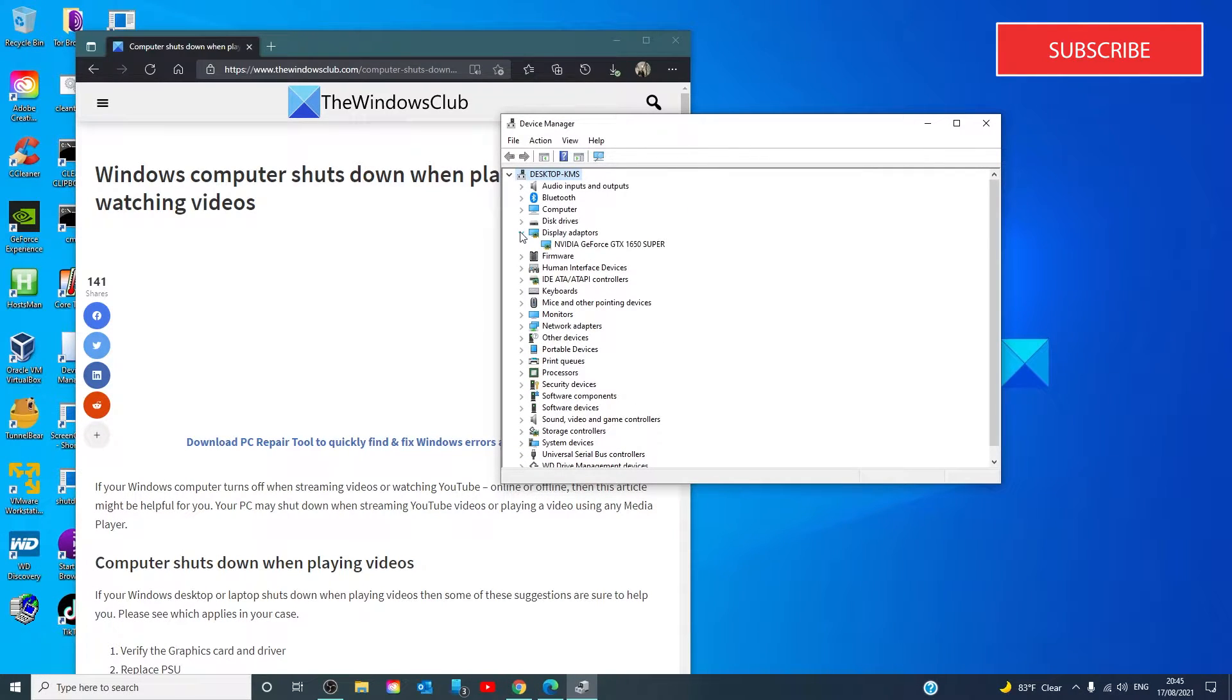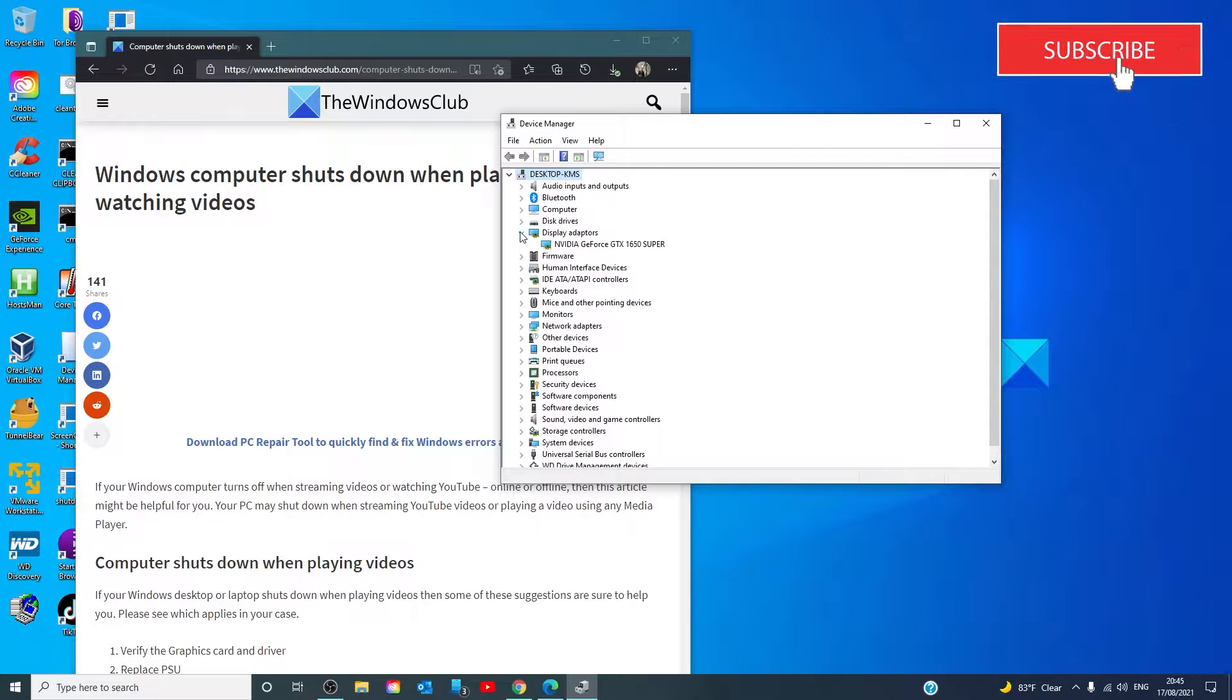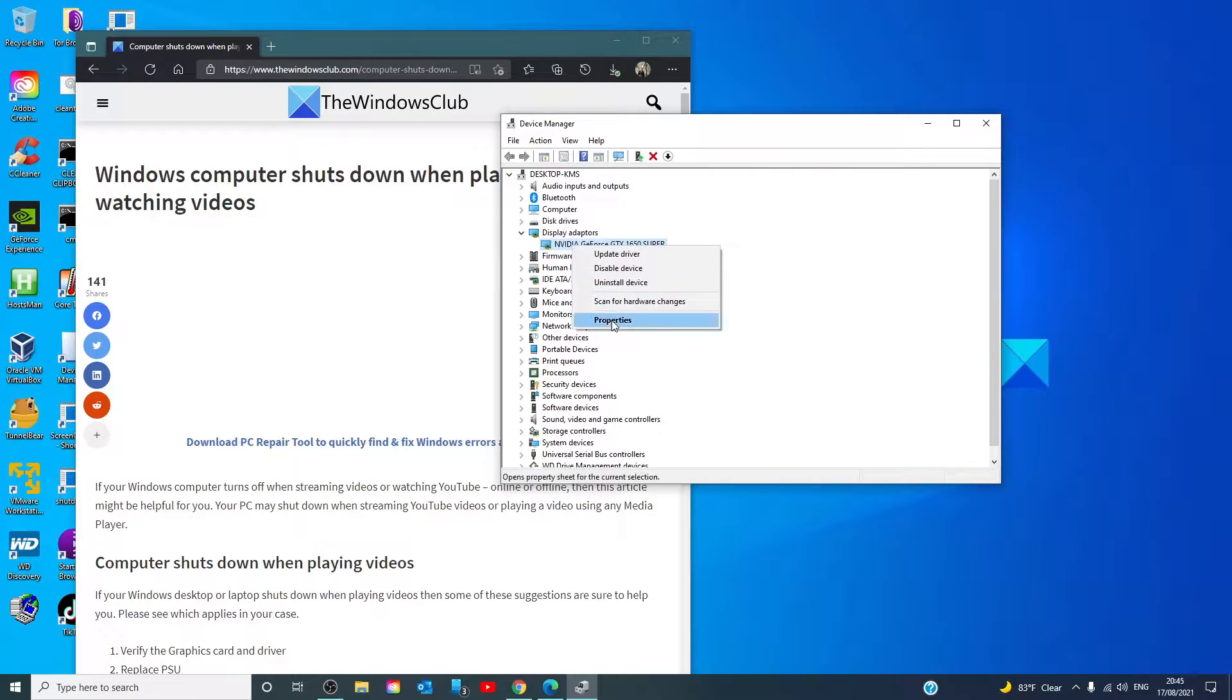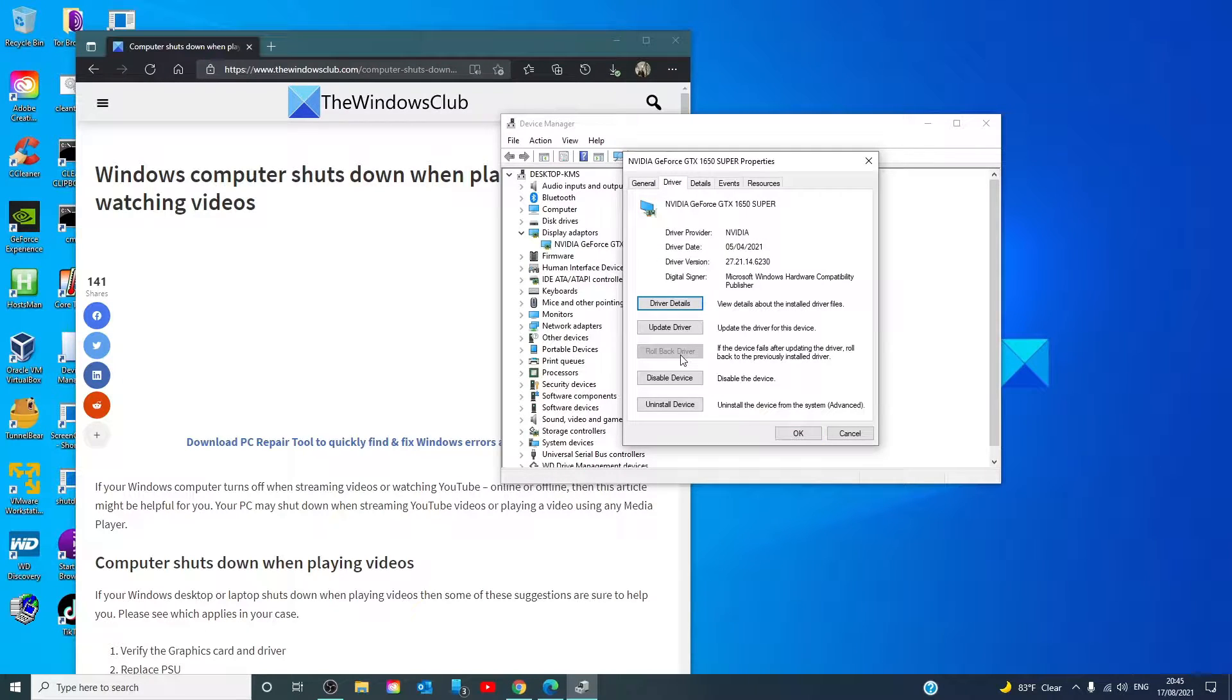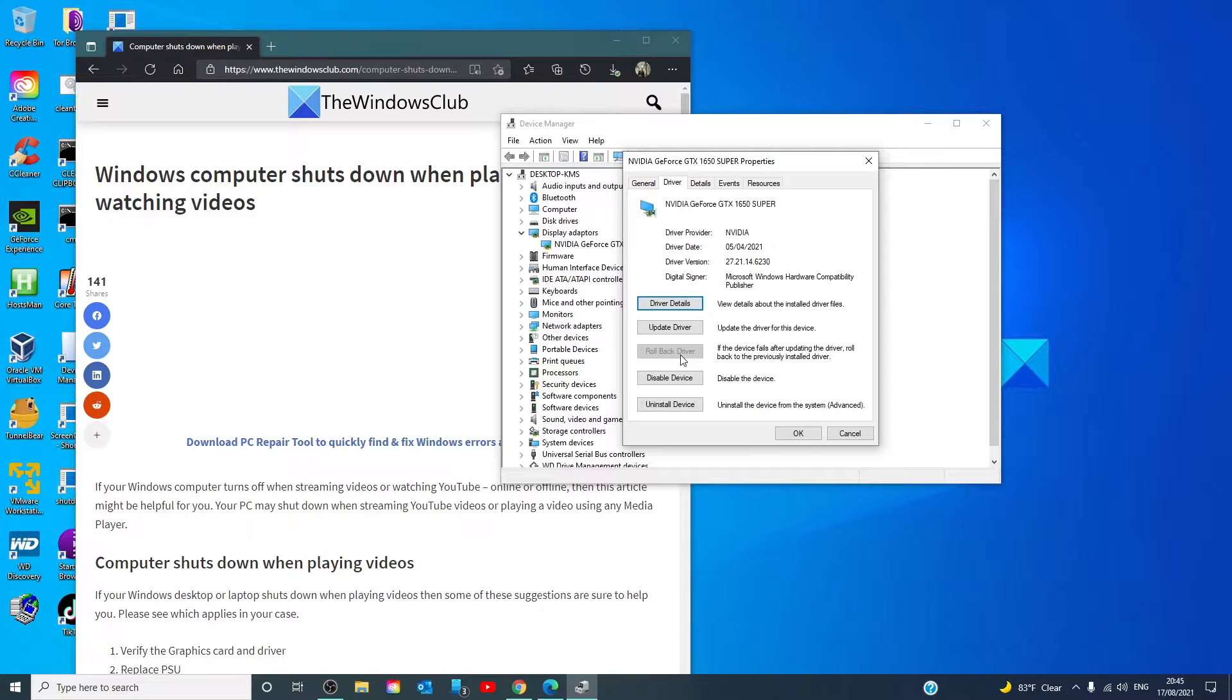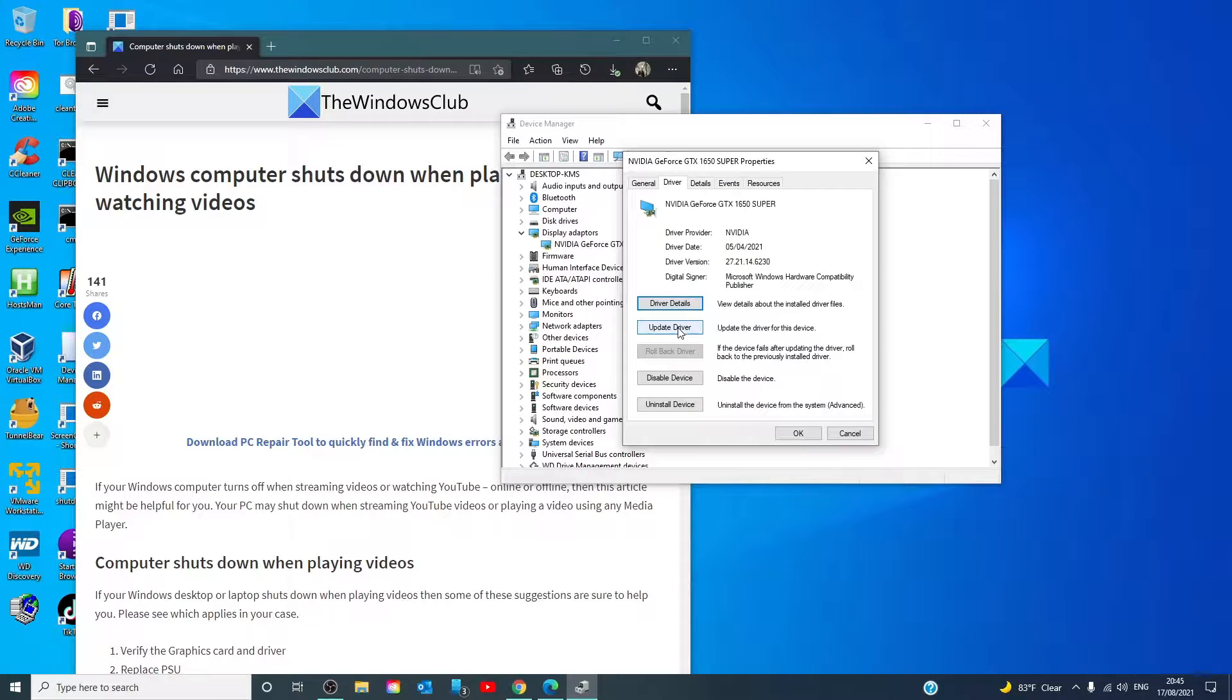First, if you recently updated your drivers and the problem started then, let's look at rolling back those drivers. If that is possible, that might fix the problem. If that's not an option, then click on update driver to see if maybe there is a driver update that will fix it.